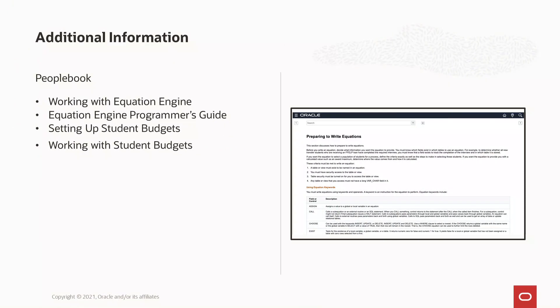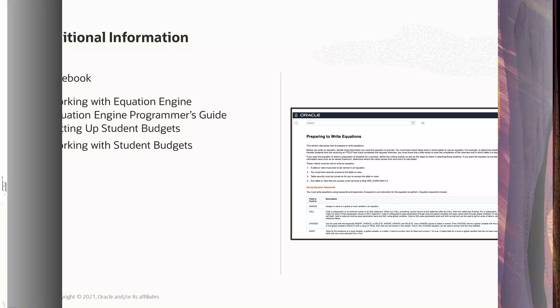For additional information regarding the Campus Solutions Budgets process, please visit the Campus Solutions People Book, Working with Equation Engine, Equation Engine Programmer's Guide, Setting up Students' Budgets, and Working with Students' Budgets.